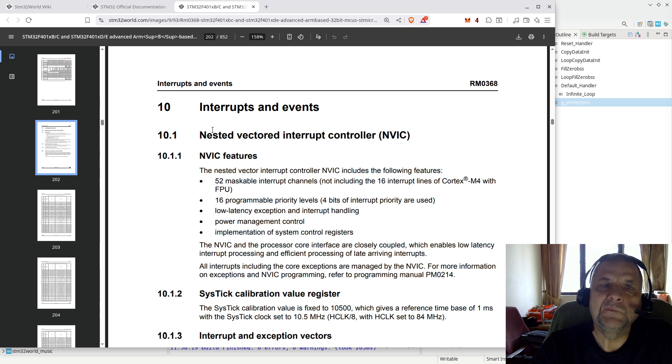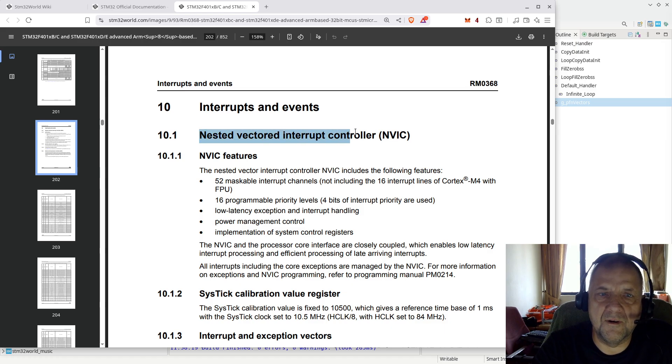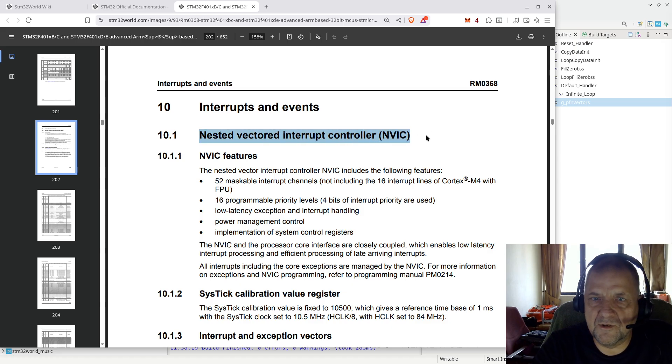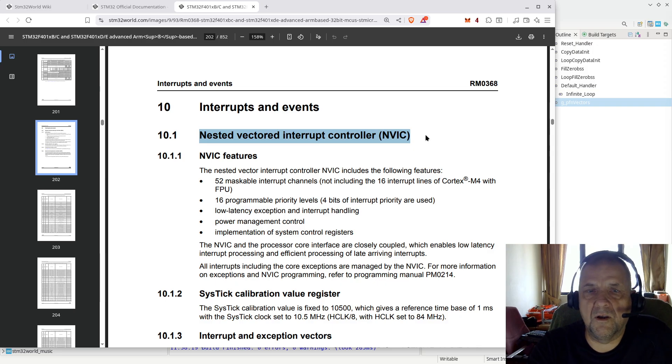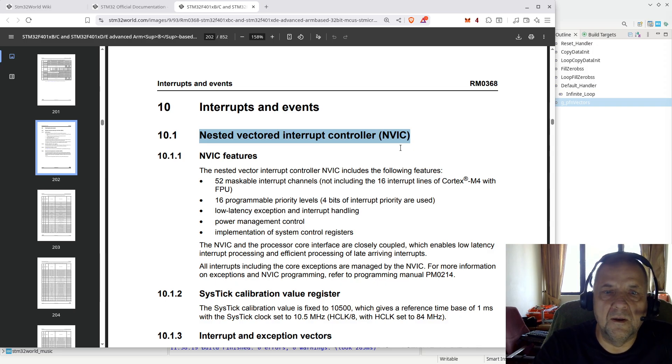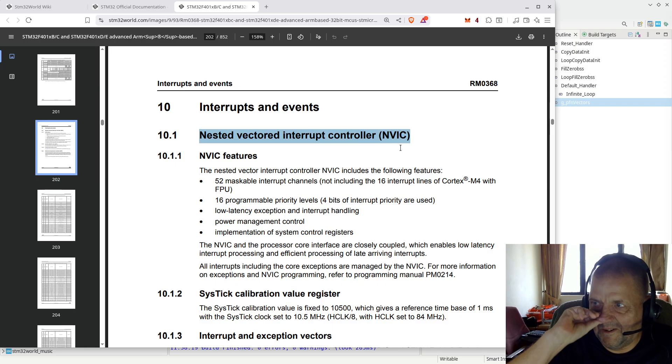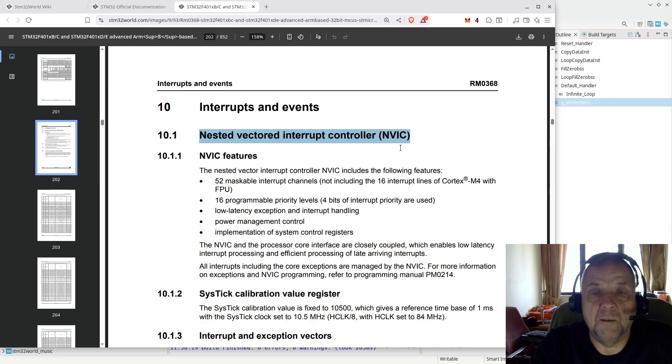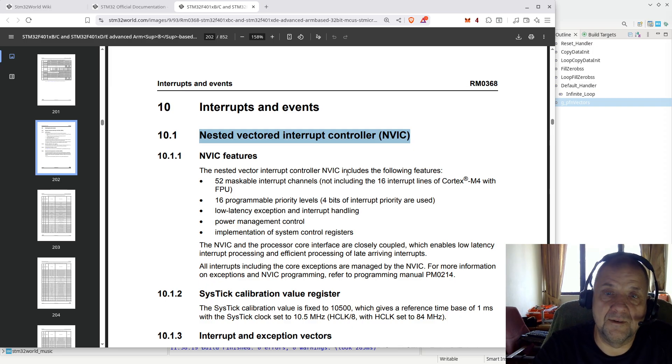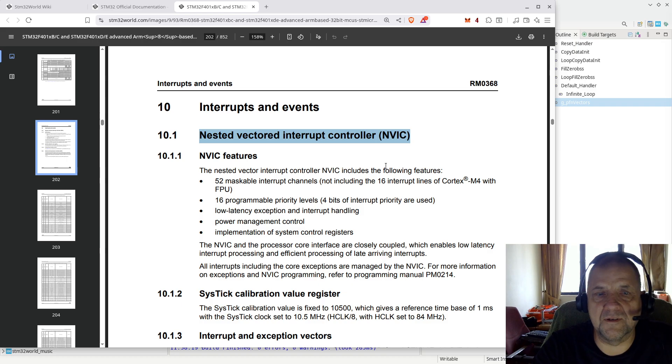If you go to chapter 10 in the reference manual for the F401, but you should read the reference manual for whatever MCU you are using, you will see a description of the Nested Vectored Interrupt Controller (NVIC) in the STM32. That is an absolutely core feature of all, I believe all, ARM processors and especially all STM32 ARM processors.